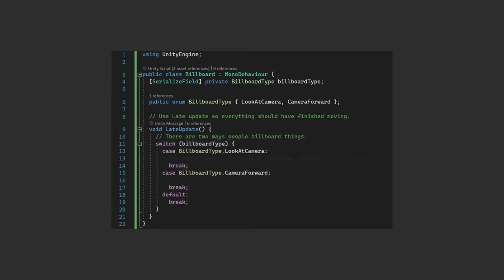We'll use the switch statement for the billboard type variable to run the relevant code. For LookAtCamera, our script is attached to the sprite, so we can use the transform to get the transform of the object and simply use the LookAt method and choose the position of camera.main as our target. That's it. Now every frame, our sprite will orient itself by looking at wherever the main camera is.